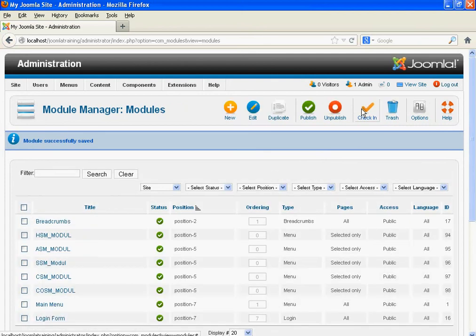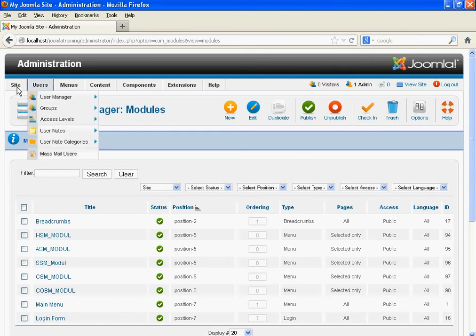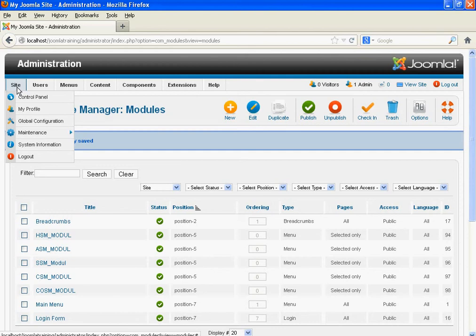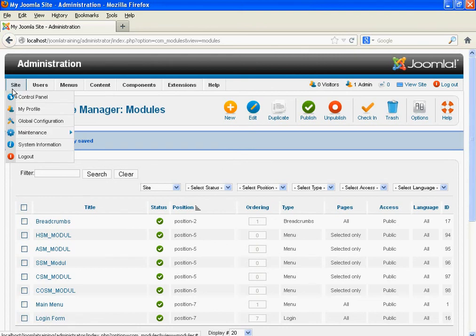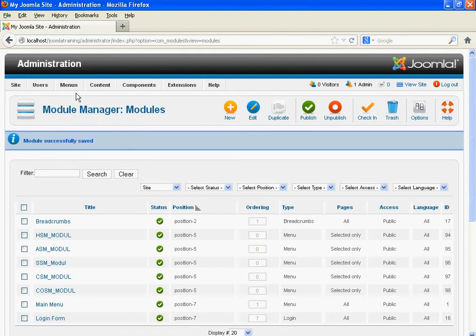We have completed all four steps. We have completed all the items that we need to create. We need to change the position of the Main Menu, because we want to display the Main Menu at the top of the page.